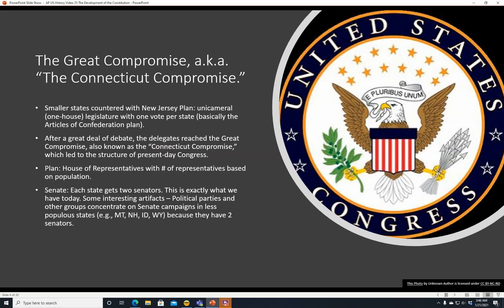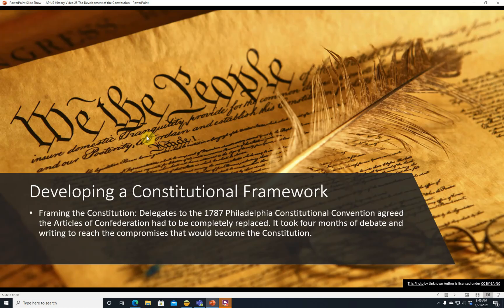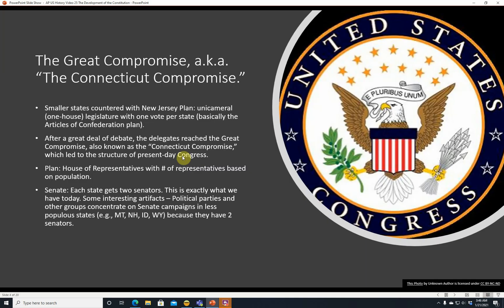The smaller states countered with the New Jersey Plan — and here is the New Jersey state seal. Smaller states countered with the New Jersey Plan: a unicameral, one-house legislature with one vote per state. Basically, the Articles of Confederation plan just being continued.